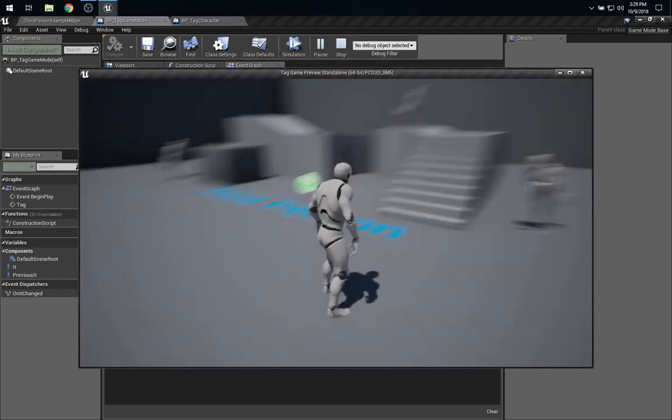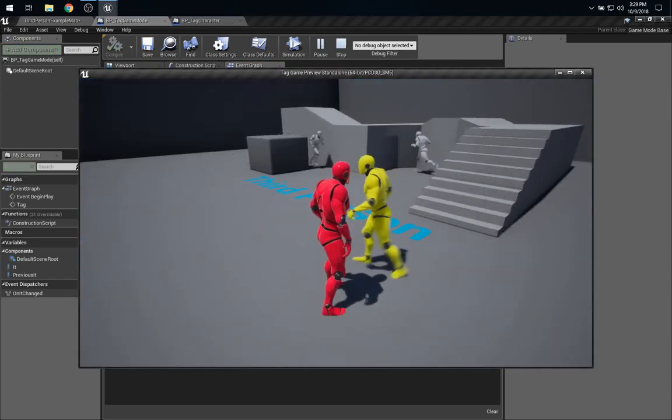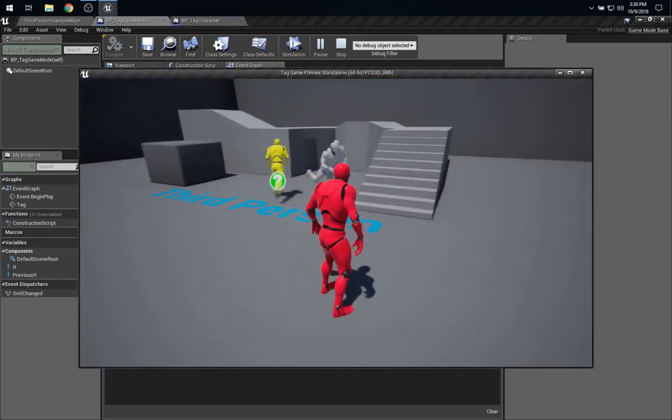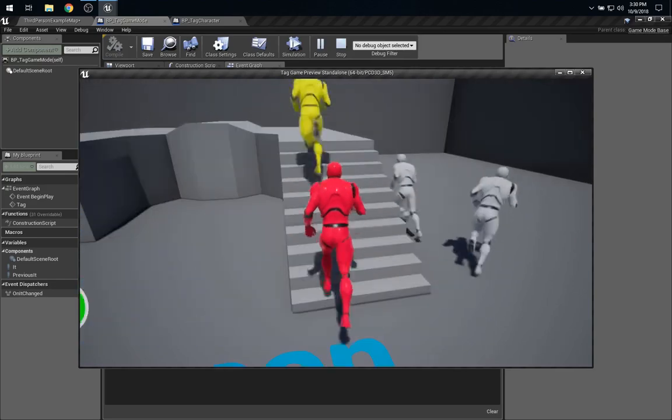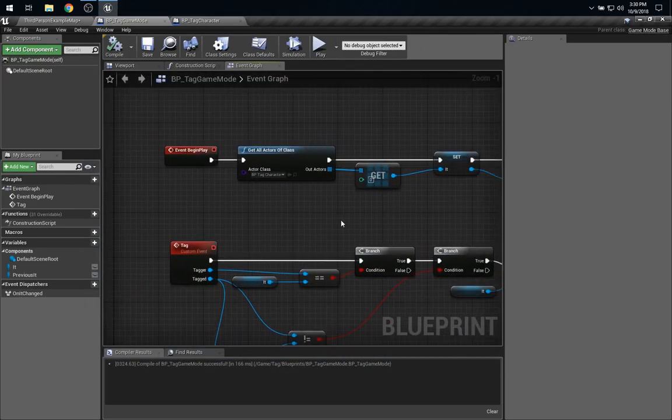And we play, hmm, but we see the same thing. Again, nobody's red until the first tag happens. Let's take a closer look.